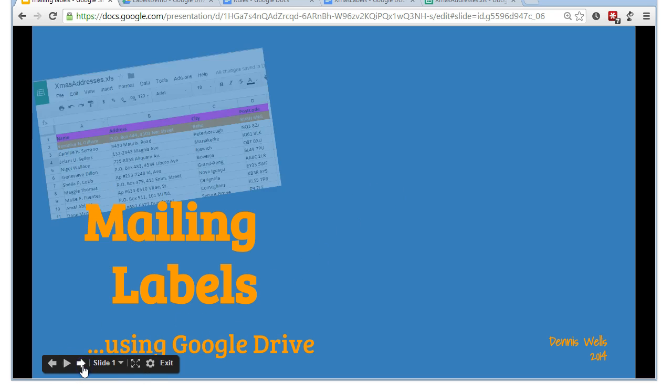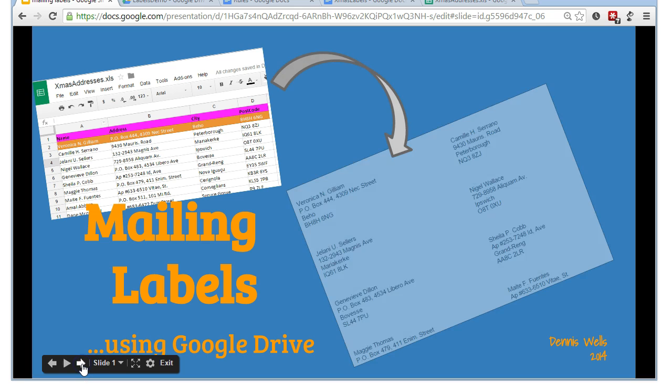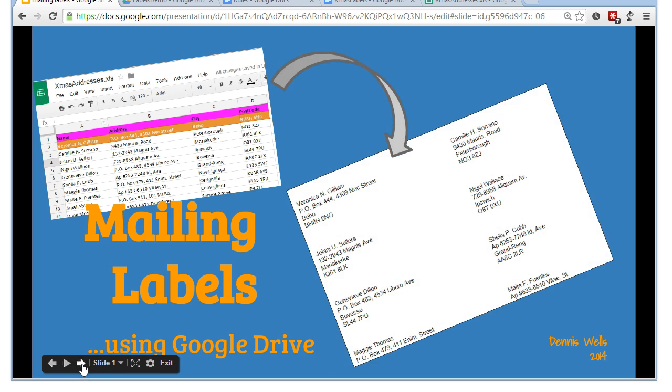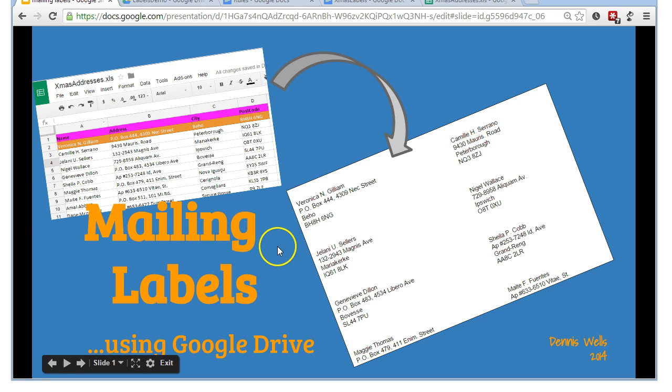For me, I have a spreadsheet where I keep all my addresses for Christmas cards, and I want an easy way of transferring that into a label format. Google Drive gives me a fairly easy way to do that, at least much easier than I ever found with Microsoft Office, which was always a struggle.